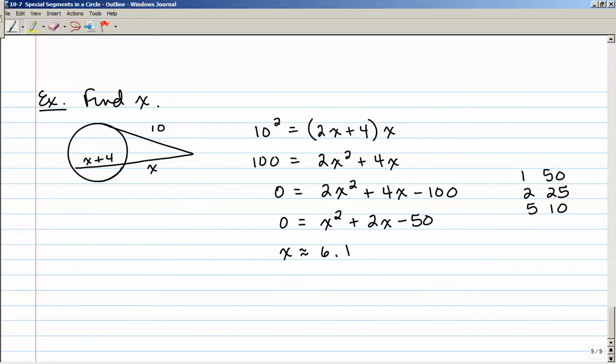In this section we talked about special segments in a circle: two chords intersecting inside a circle, two secants intersecting outside a circle, and a secant and a tangent intersecting outside a circle. Lots of theorems — make sure you practice them and be able to recognize from the diagram which theorem to use.